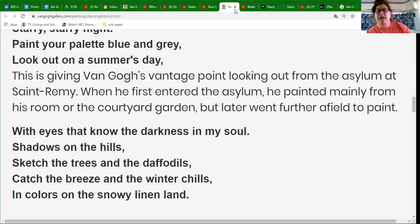'Paint your palette blue and gray, look out on a summer's day' — so it's talking about Van Gogh getting his paints ready and being in his room, the courtyard, or maybe even outside. He was there in the summertime, but all the paintings during that visit to the hospital used all these blues and grays. The next set of lyrics talks about shadows on the hills, things he was sketching, things he was feeling. You can read all about those lyrics right there.